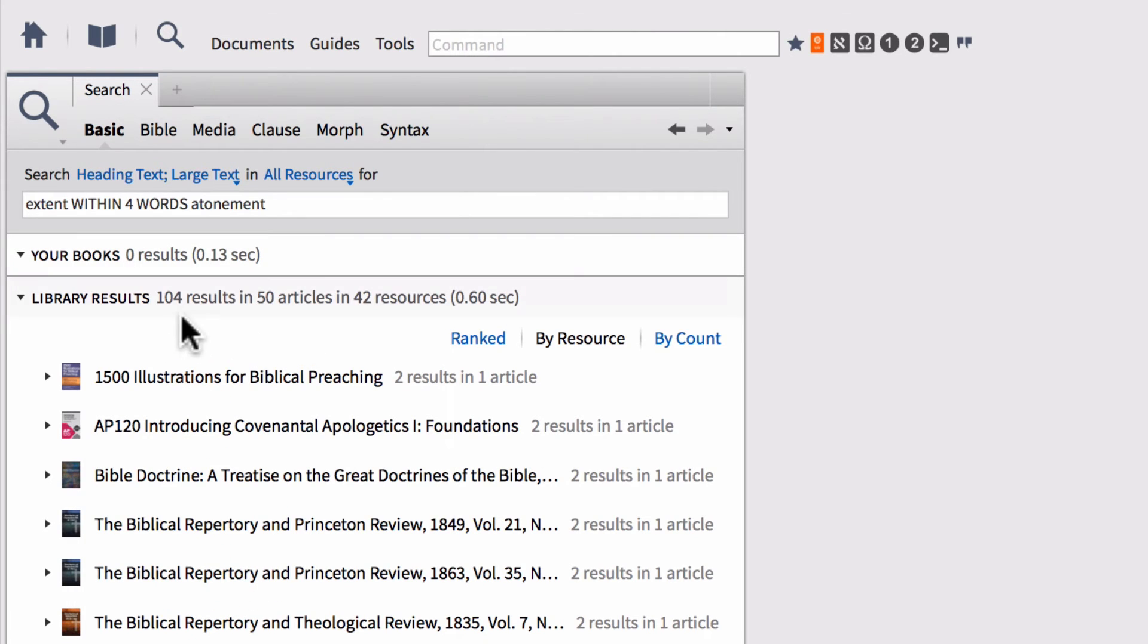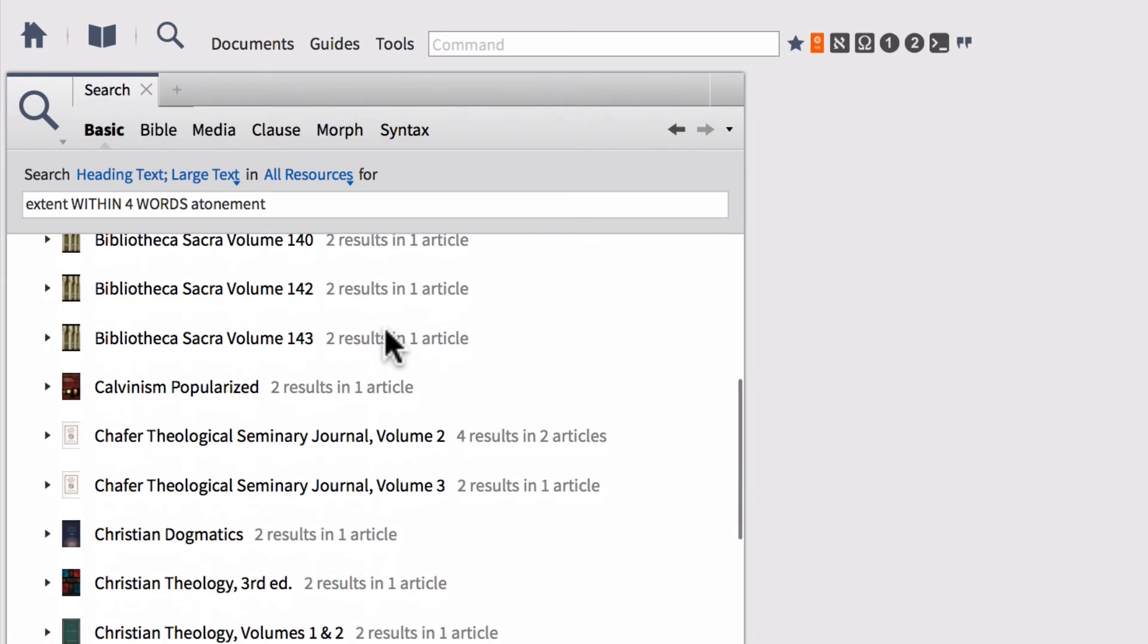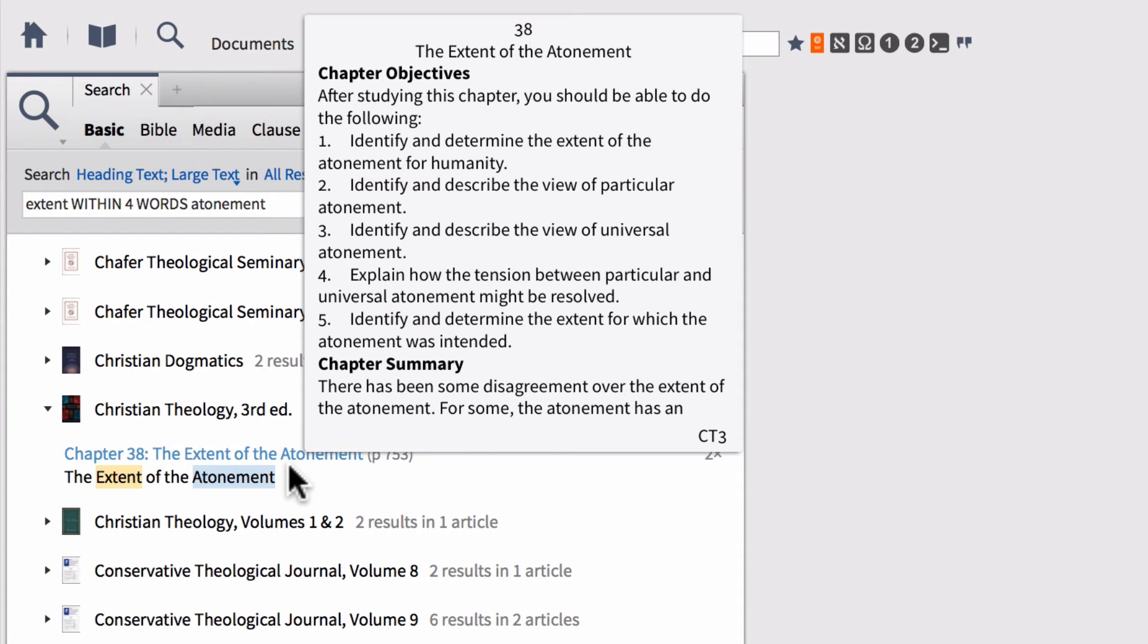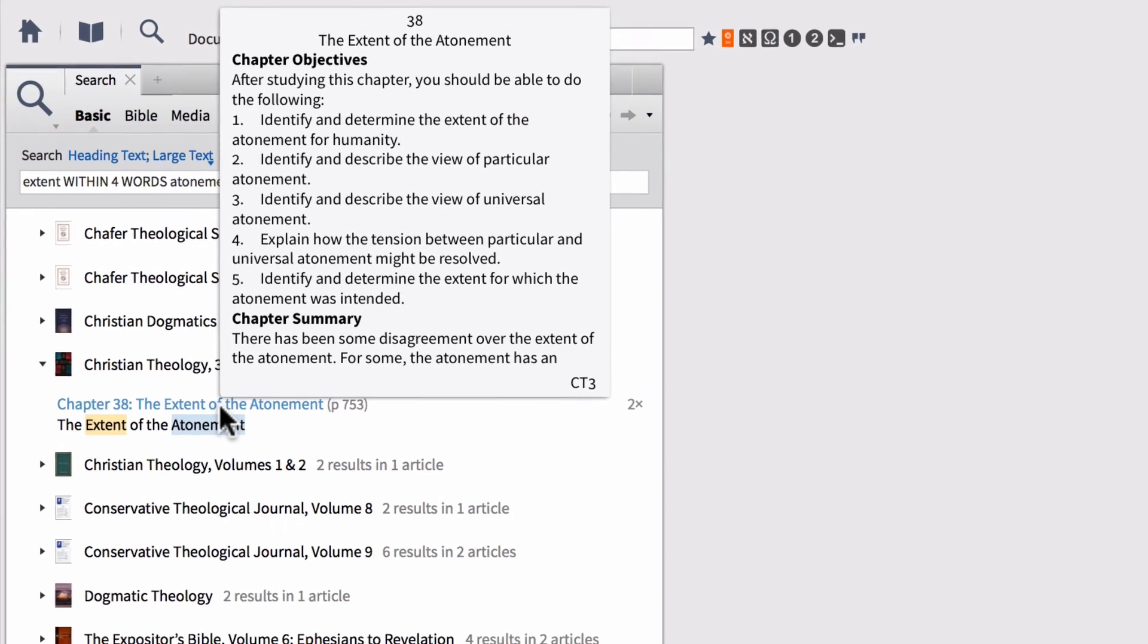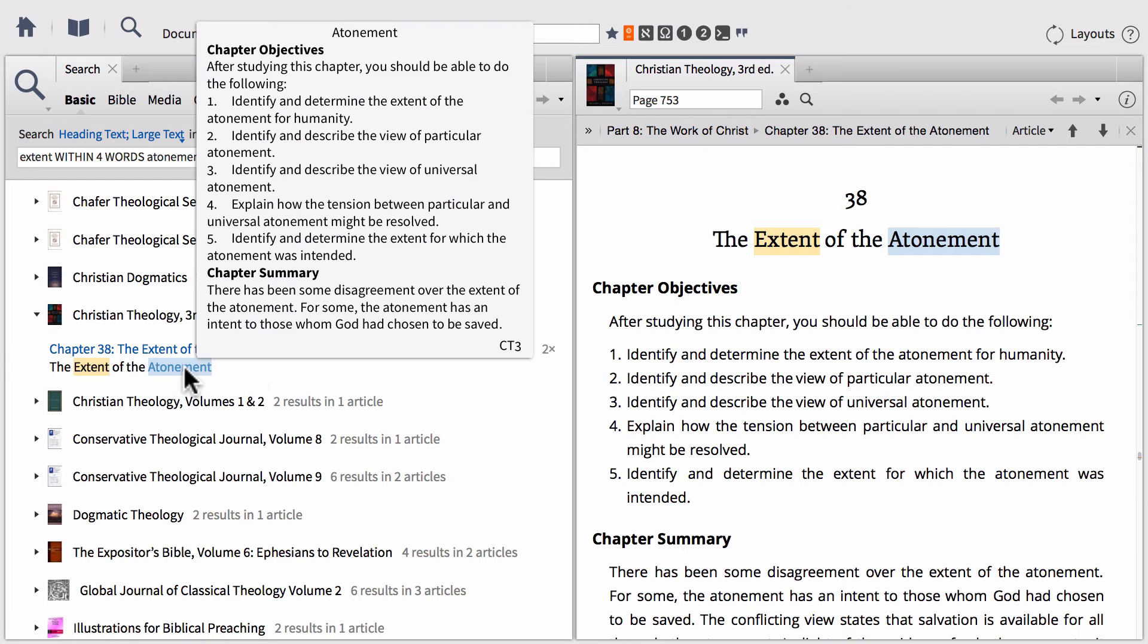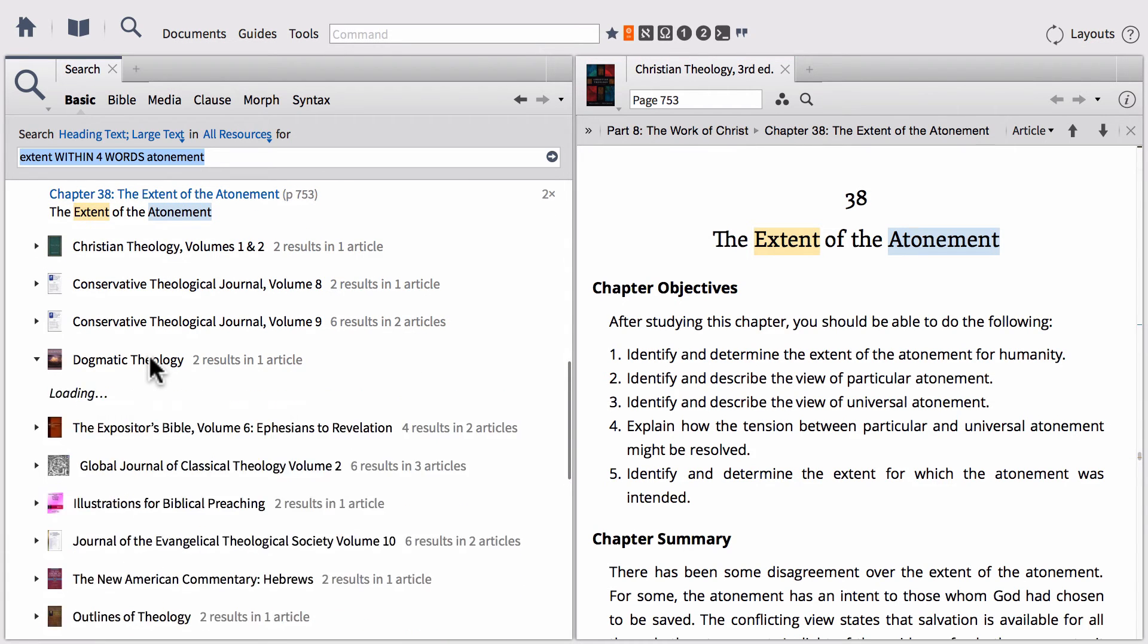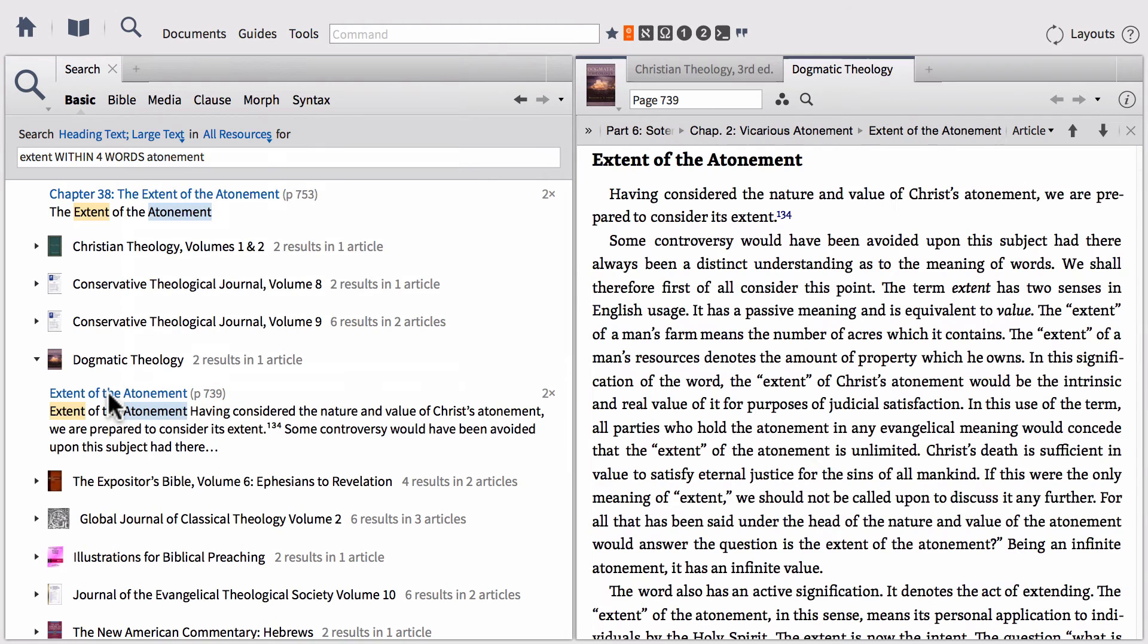Notice that my results are now down to 104 in 50 articles, much more manageable than they were before. If we scroll down here, I'm going to go ahead and find an article from Millard Erickson's Christian Theology. I'm going to open that up. Notice that we've got a chapter in here called The Extent of the Atonement. I can open that up by simply clicking on the header for that search hit, or I can select the actual search hit that's highlighted in there to go directly to that hit. I've also got William G.T. Shedd's Dogmatic Theology, another article on The Extent of the Atonement. So I'll go ahead and open that up.